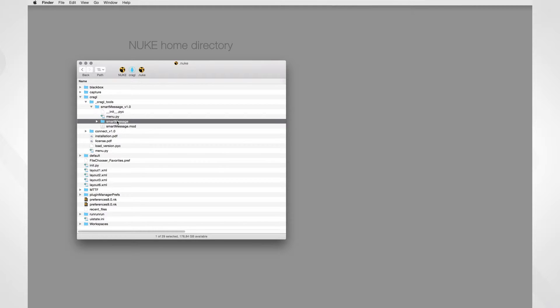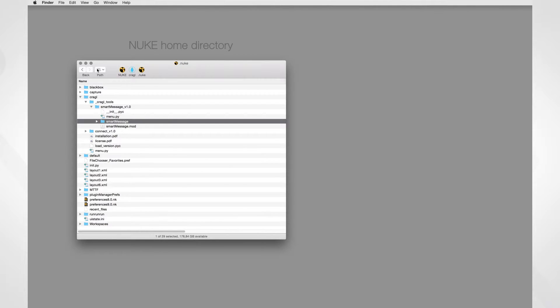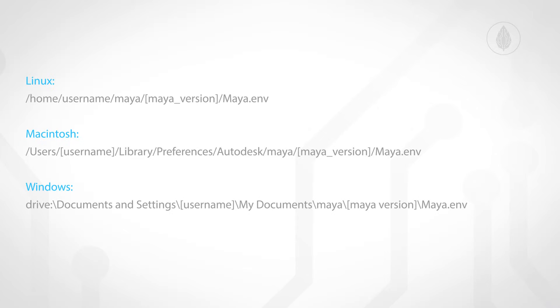Let's copy the path. In order to point to that folder, we have to edit our Maya environment file. It is located in your system as follows. If your folder doesn't contain a Maya environment file, simply create a blank text file and save it as a Maya environment file.